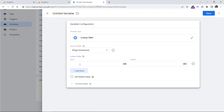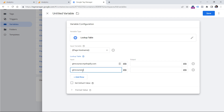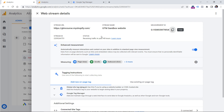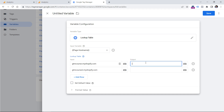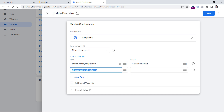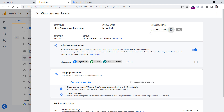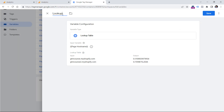Now let's click Add Row and enter the hostname of the live website — that will be gtmcourse.myshopify.com. And then another row will be gtmcourse2.myshopify.com. Obviously here you should enter your own domains. Then in the output we must enter the measurement ID of the live website. And if the hostname is of our testing website, then we want to use the second measurement ID. Let's name this variable 'Lookup Table — GA4 Measurement ID' and click Save.